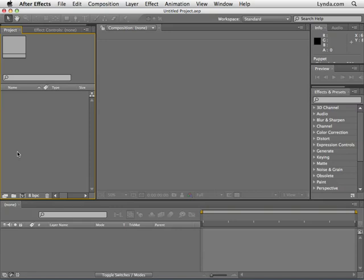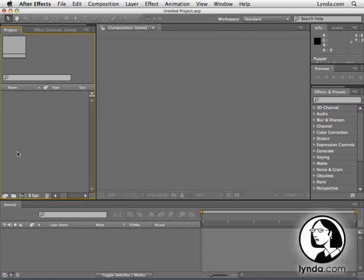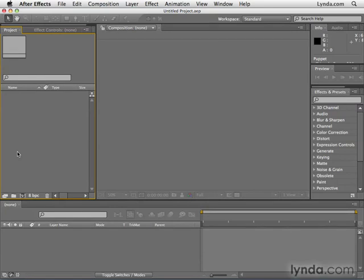Before we leave this chapter on compositions and layers, I just want to cover real quick how you can create layers from scratch in After Effects. Most of the time you use layers in compositions, it's going to be from stuff you imported into the project panel.